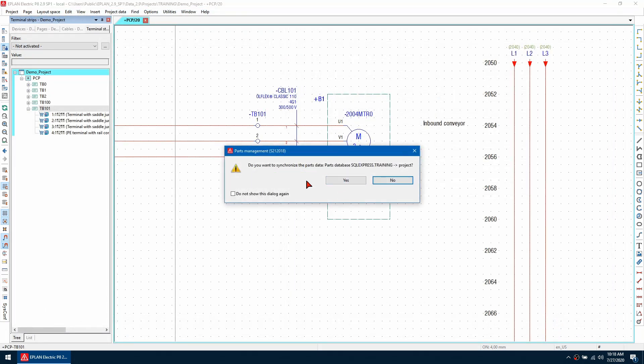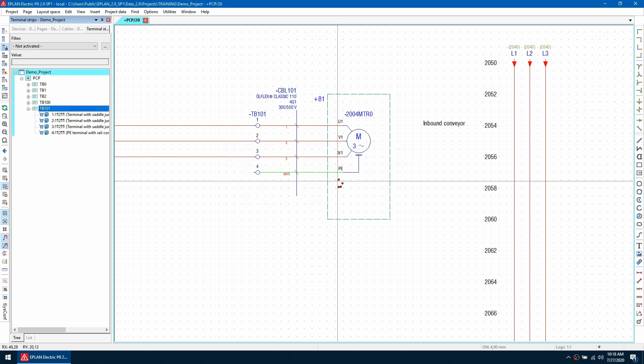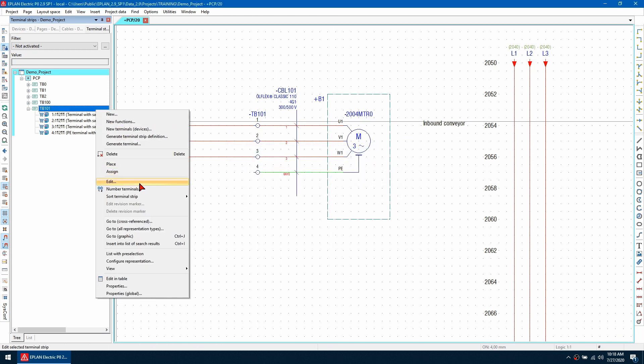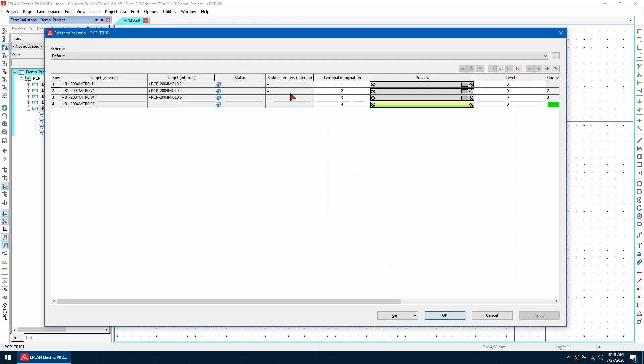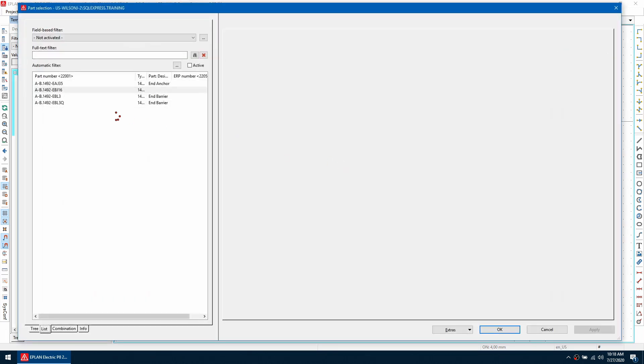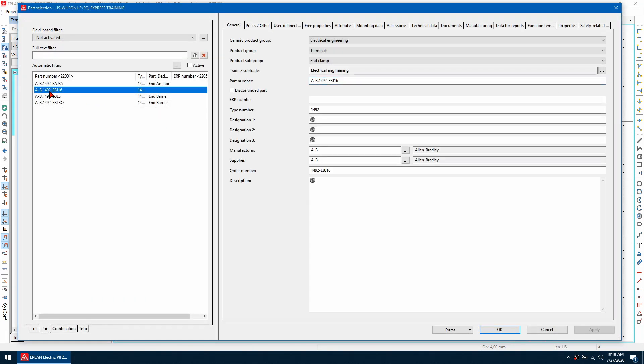It's going to ask me to synchronize the parts database. I'm going to hit yes. So now when I go to edit the terminal strip and add the alignable accessory, I'm going to have this EBJ16 here.